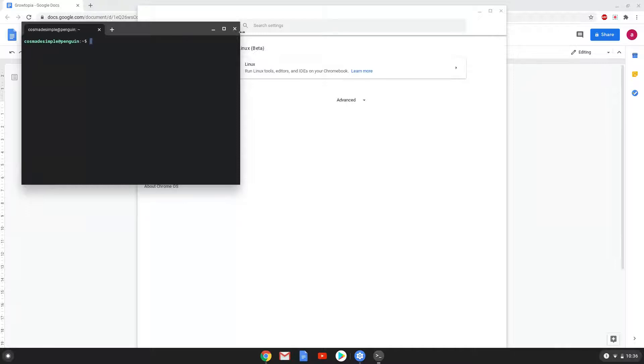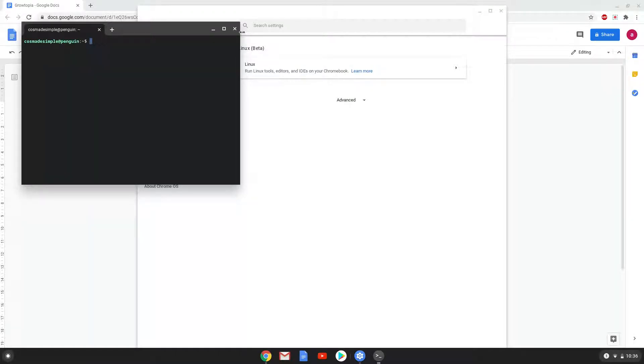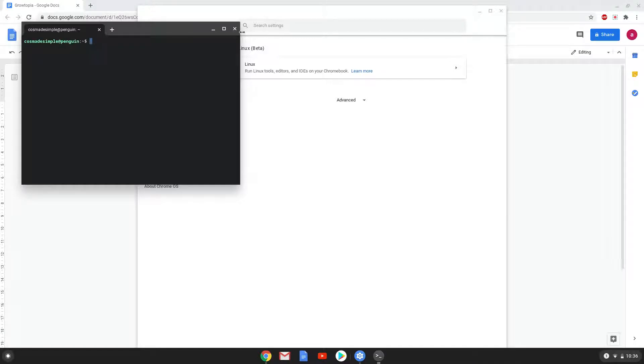Now that we have enabled Linux apps on our system, we will move on to the next part of the installation process, which is to run several commands in a terminal that will install Wine. Wine is an application that allows us to install some Windows applications on a Chromebook. All the commands are in the video description.